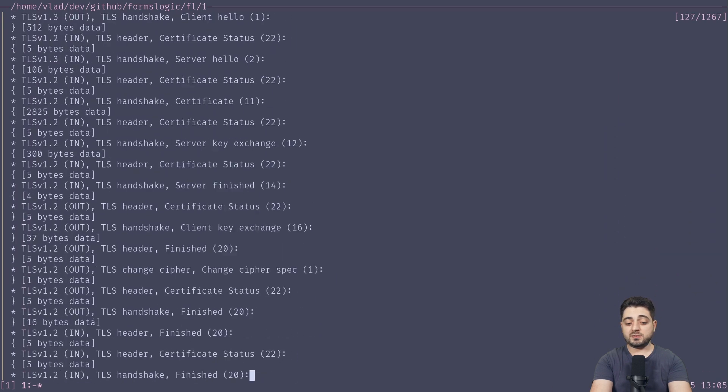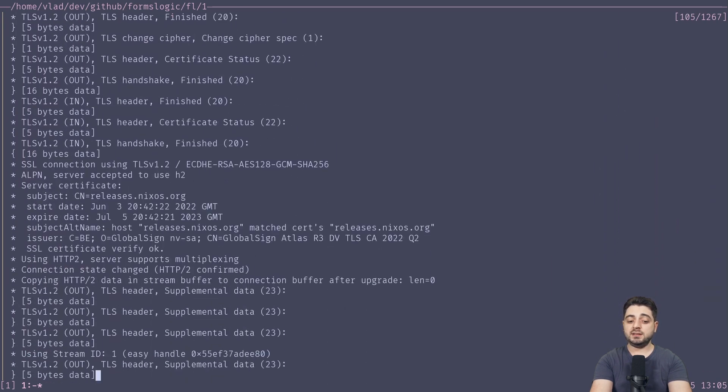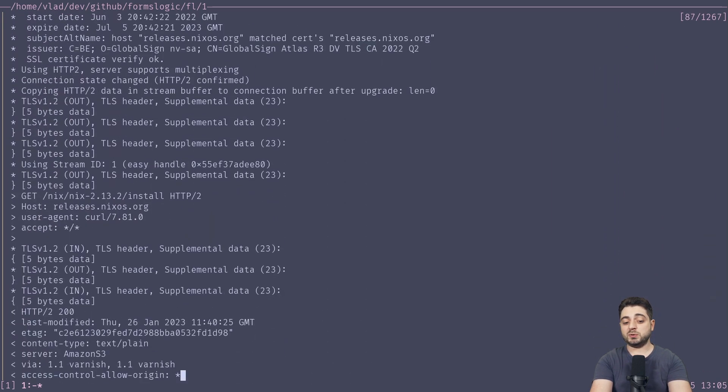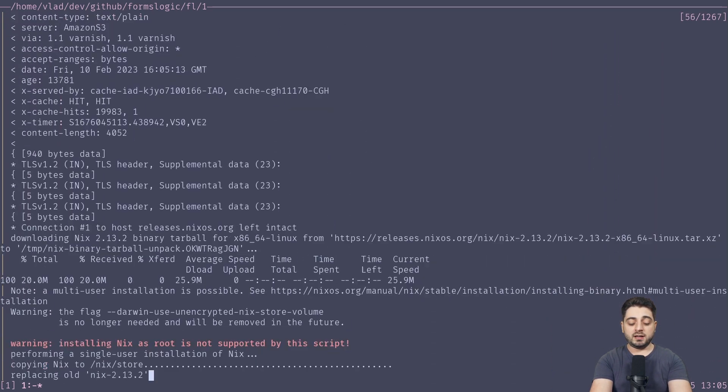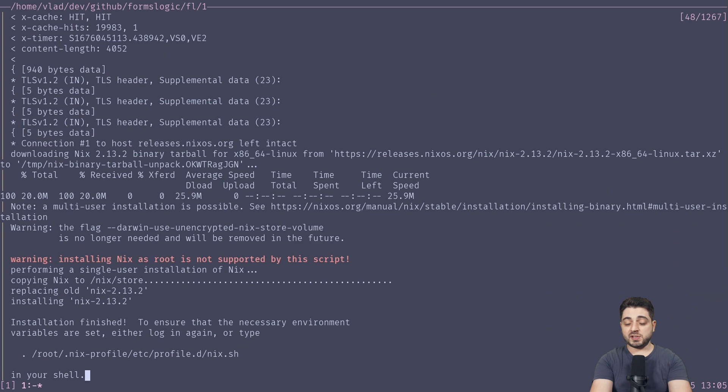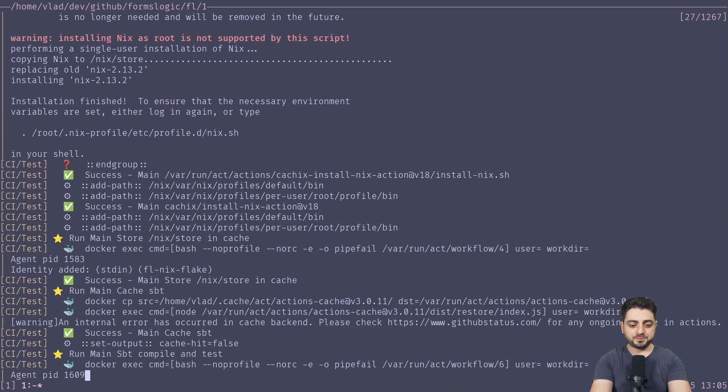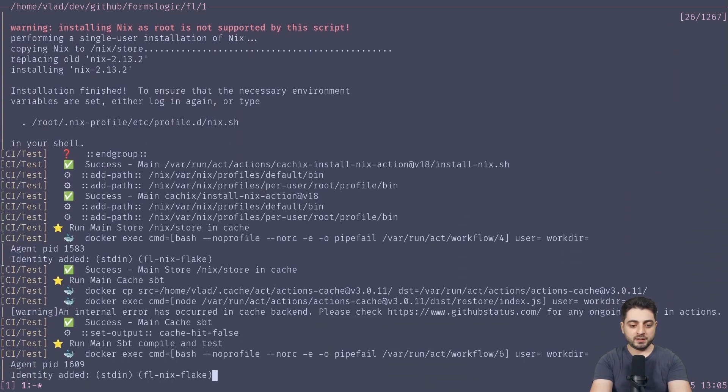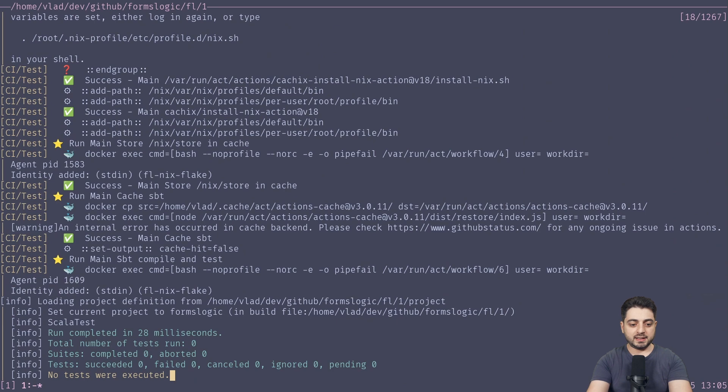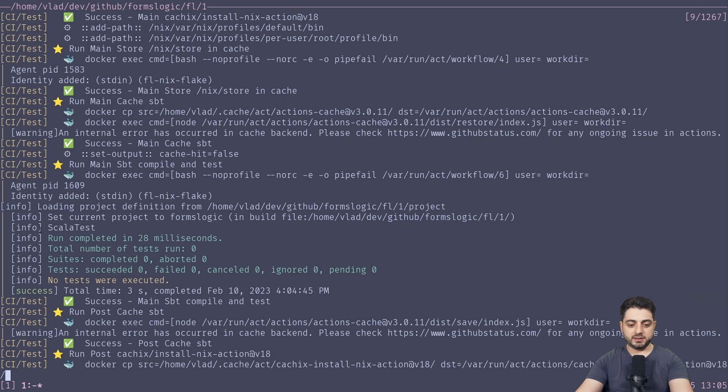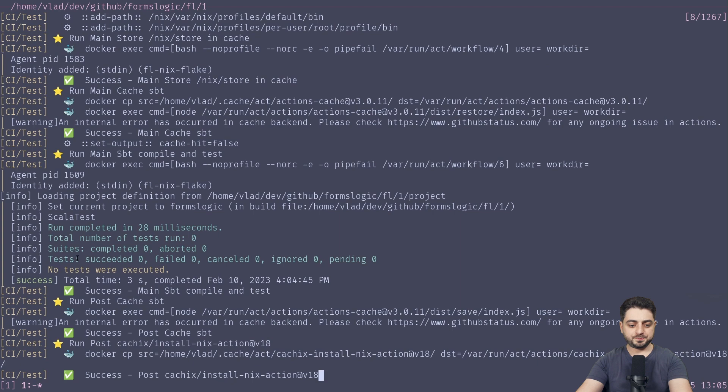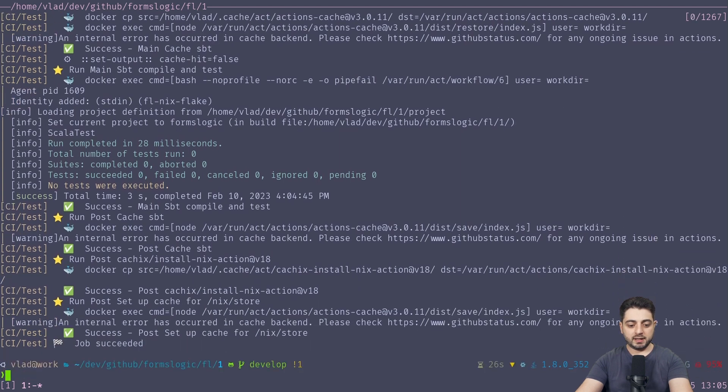By the way, if on your end, the emojis don't look properly, I highly recommend that you check out this terminal. It's called Wez Term, and I just made a video about it, okay? So at the end, like some caching, caching, caching, but here it actually does the last step, which is run main SBT compile and test, okay? And there we go. This is pretty much it.